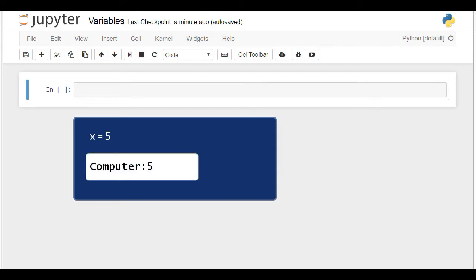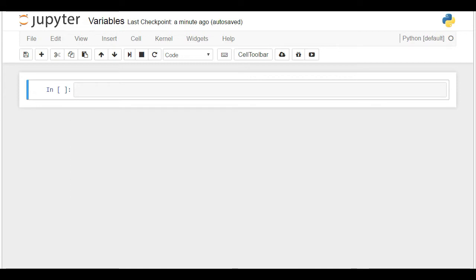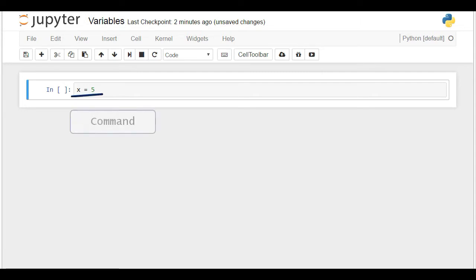We must tell the machine that x equals 5. And this is how you could do this in Python. Type x equals 5. To go through the process of programming, the line that says x equals 5 is called a command or a program.